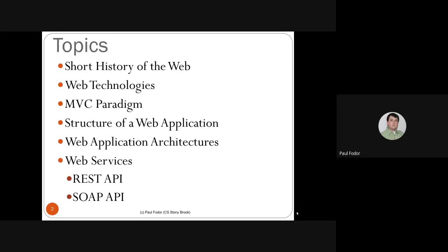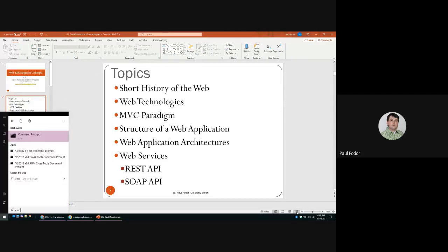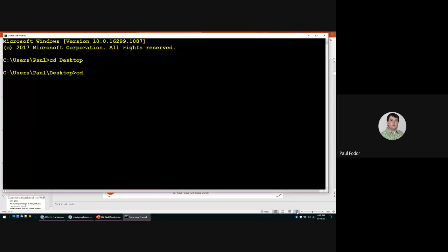We'll start from the beginning with a short history of the web and web development, web technologies used today, and learn the terminology in this area. We'll learn what URL, HTML, CSS, JavaScript, server-side scripting, the MVC paradigm (model-view-controller), web application architectures, web services, REST API and SOAP API are. I have a simple example of a REST API implemented in Python.